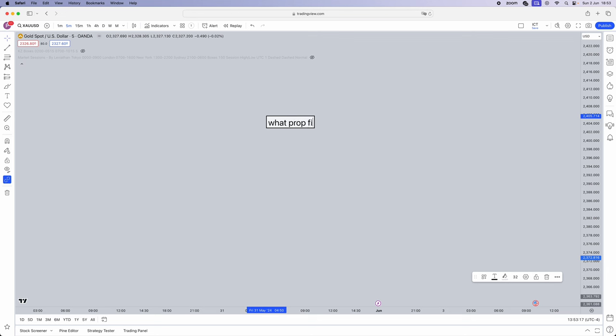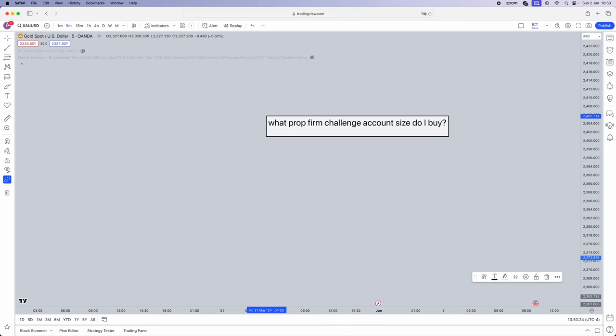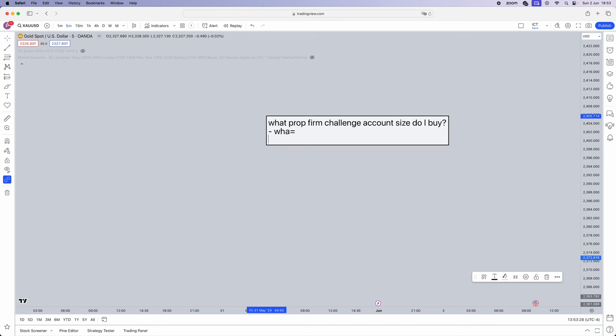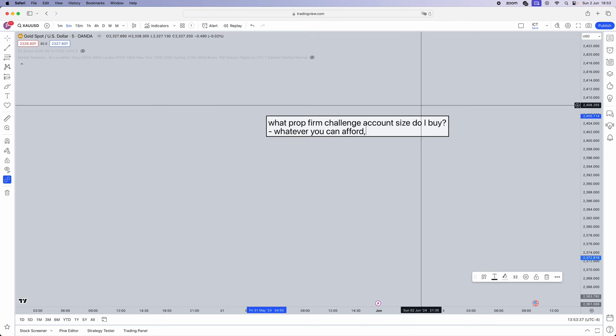First things first, you need to understand what prop firm challenge account size do I buy. How to actually determine the answer to this question is whatever you can afford. Now this doesn't mean that you've got 500 pounds in your savings account and you splash that all in a 100k account. I mean you need to be able to afford this account over and over and over again, as this peace of mind is very important when trading prop firm evaluation accounts, knowing that it's not taking a dent into your net worth. That's exactly the peace of mind that you need.